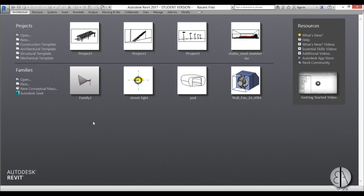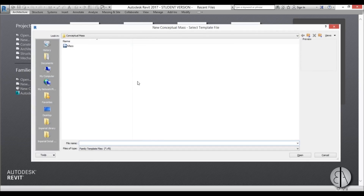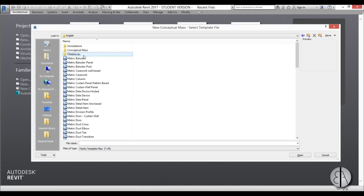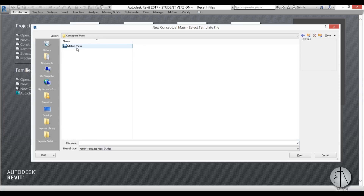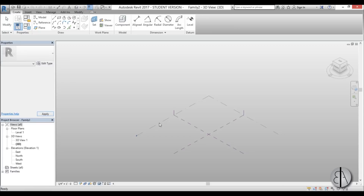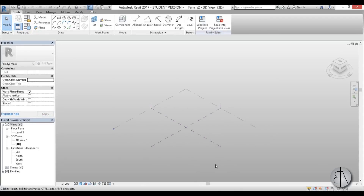Okay, so let's get started. Here we are in Revit, so I'm going to go to Families > New > Conceptual Mass. I'm going to step back a couple of folders, go into the metric library, and here you have Metric Mass — that's what I'm going to use.